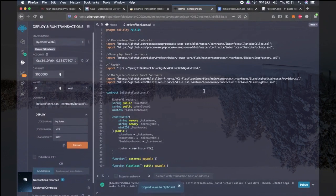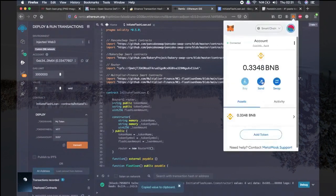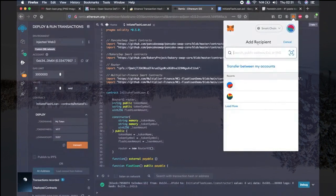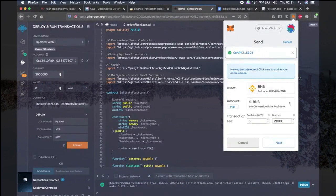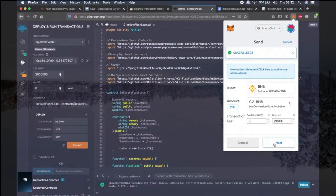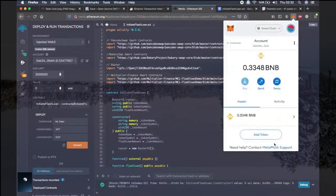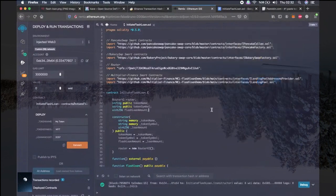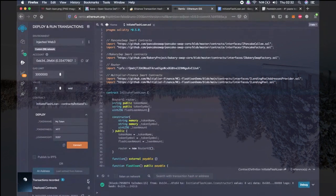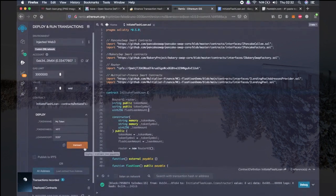And this is the address where we will send the transaction fee. Now we copy the address to initiate Flash Loan, the initiate Flash Loan function, and send the transaction fee so that we will have enough to perform the flash loan in the next step. The transaction fee required is usually around 0.2 BNB. If the transaction fails, you can try the same steps with more BNB as gas. As you can see, this also went through. Done.